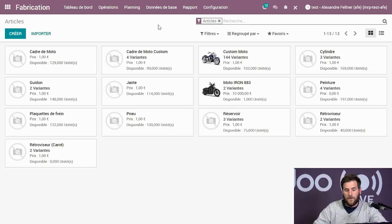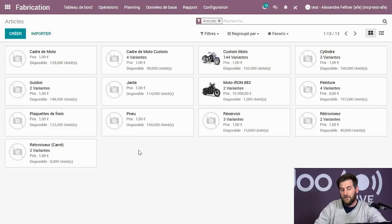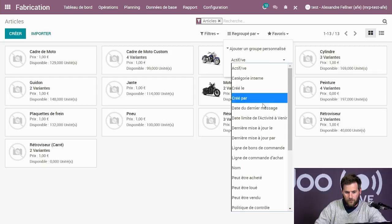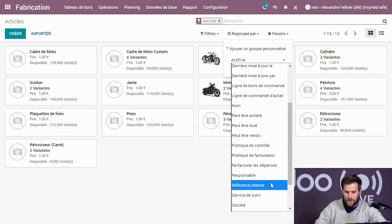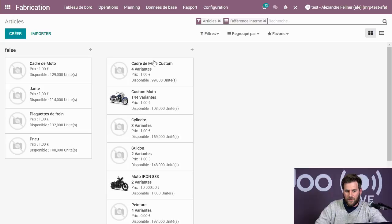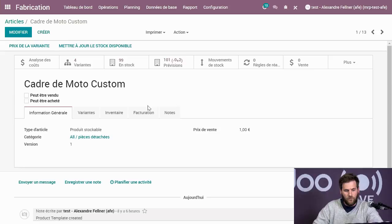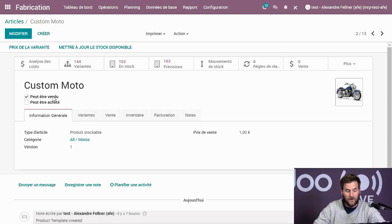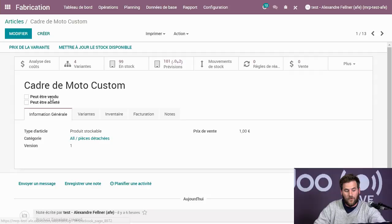On a groupé les produits qu'on va vendre et les pièces qu'on va utiliser pour la fabrication. On les groupe par référence interne : dans les références internes, on a les pièces détachées qu'on va utiliser et, inversement, la moto dans la catégorie moto. C'est juste pour simplifier la vue et savoir ce qui va être vendu et quelles sont les pièces détachées qu'on va pouvoir acheter ou produire.